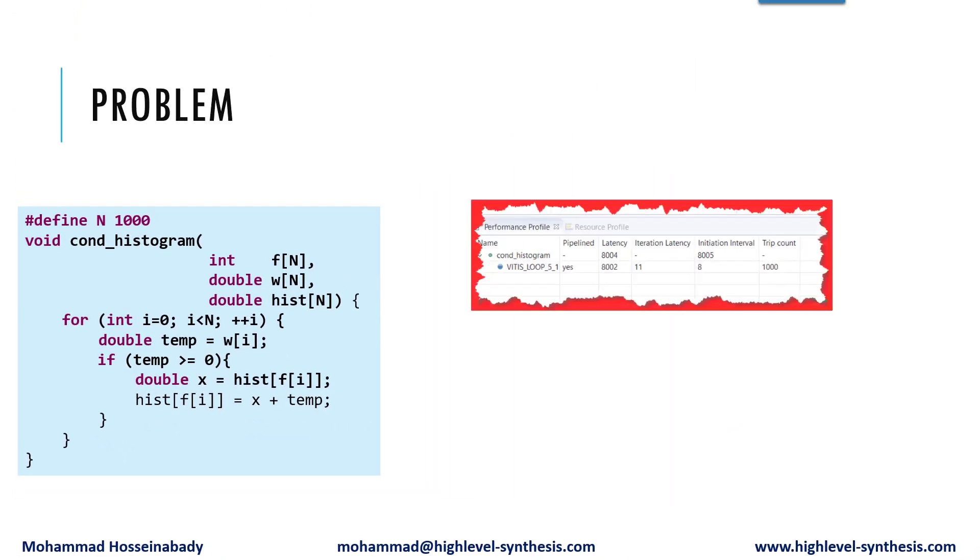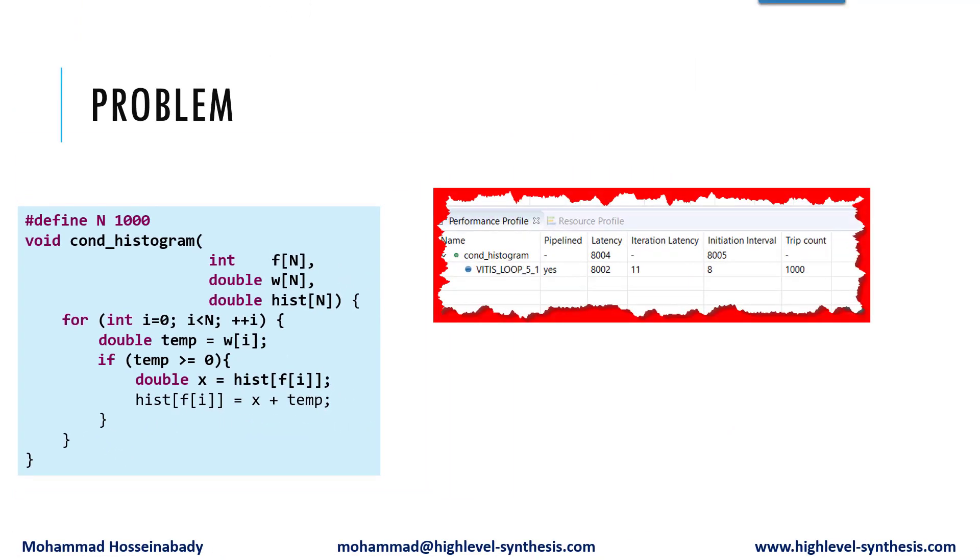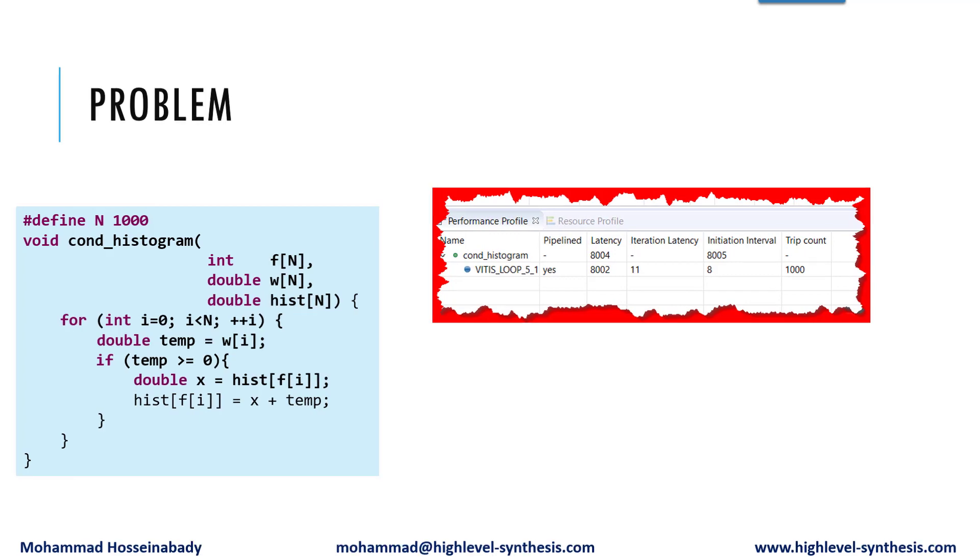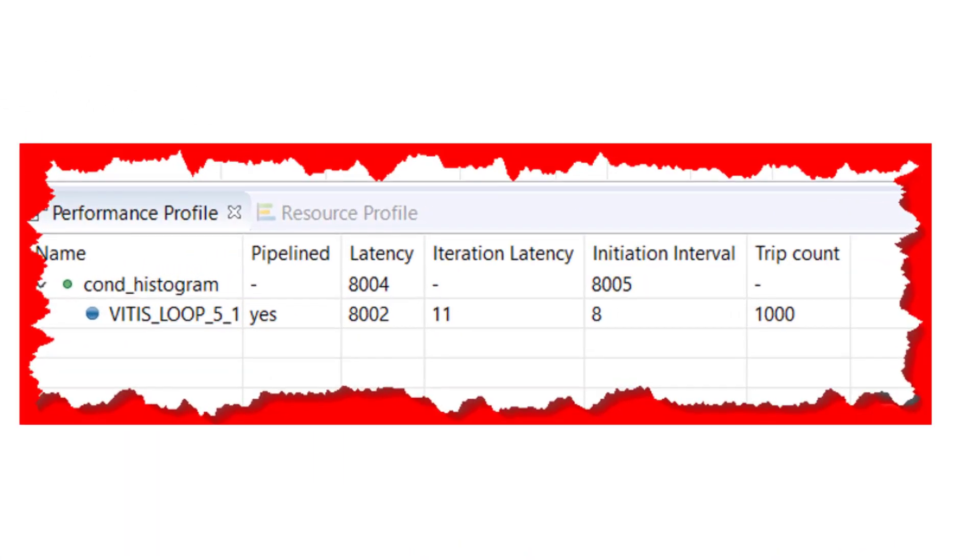If we synthesize the code using Xilinx HLS 2020.2, then the initiation interval of the for loop would be 8, and the total kernel latency is 8004.